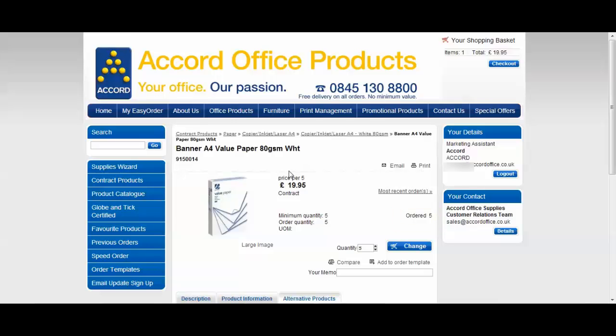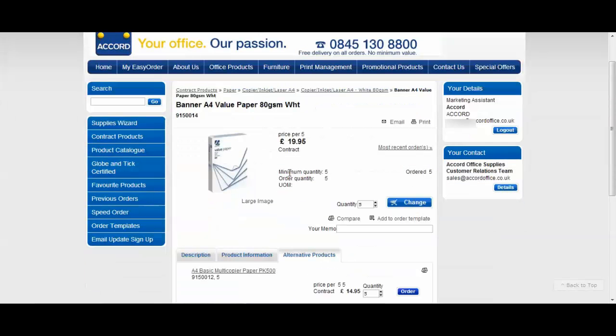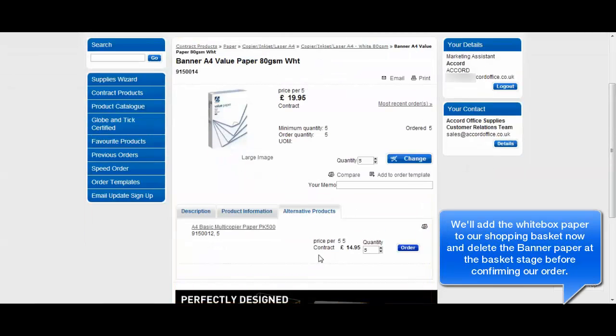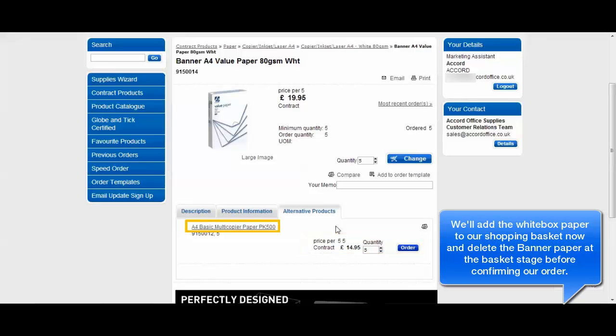It's always worthwhile checking the alternative products tab to ensure you're shopping around for the best value product. Here you can see we have a white box paper on offer at a lower price. As I only require paper for internal use I'll order this instead. I can order it directly from the alternative products tab or I can click on the name of the product which will take me to the product page.